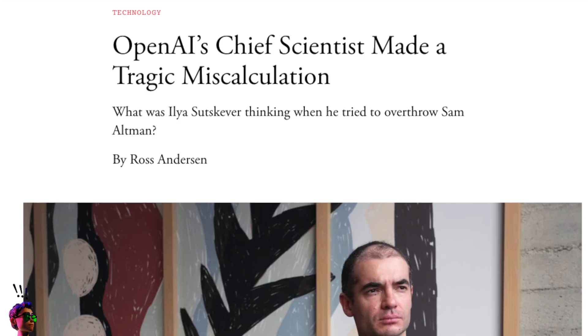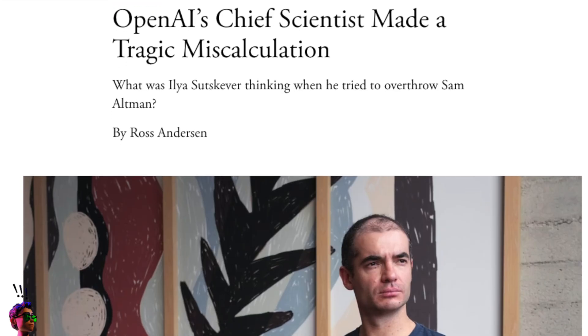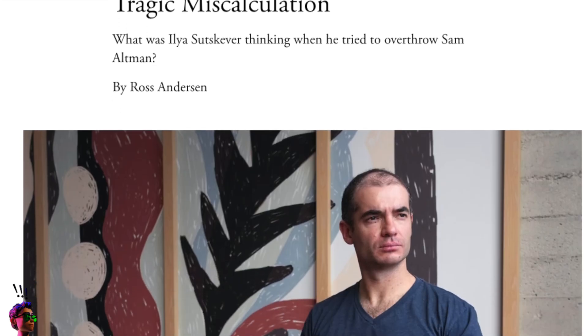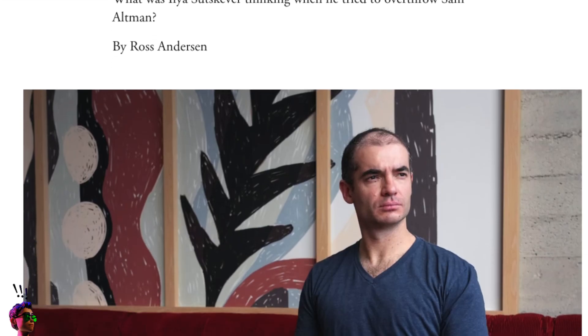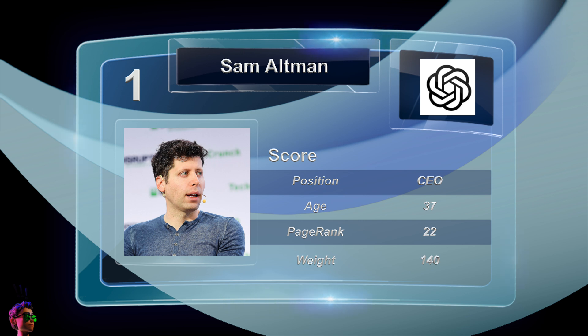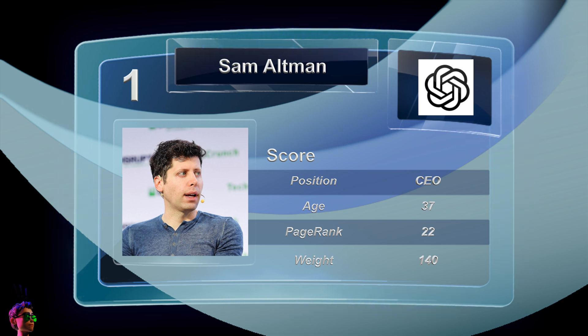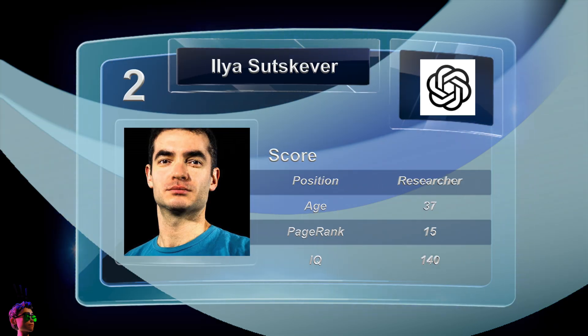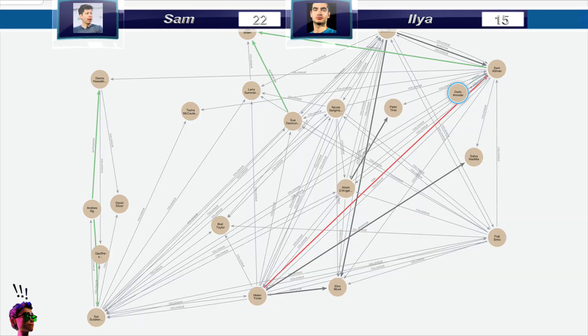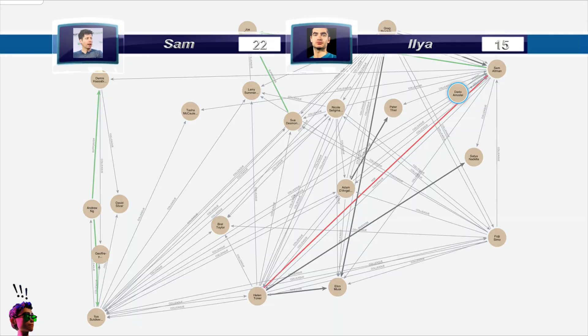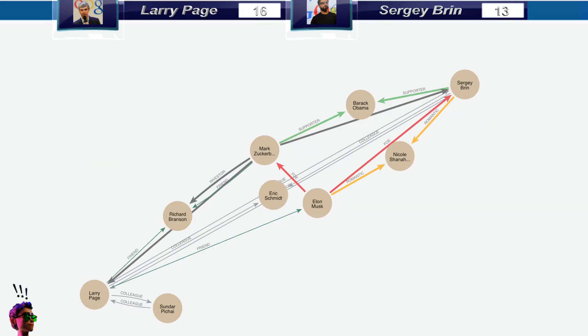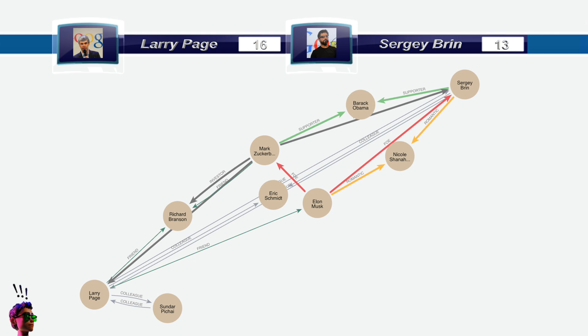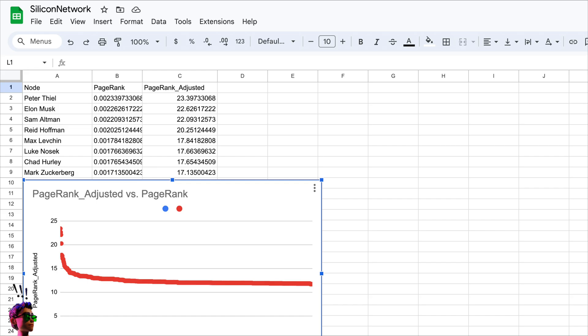One tech rivalry from most recent memory is Ilya Sutzkever and Sam Altman. In the right corner, weighing in at 140 pounds with a node ranking of 22, is Sam Altman. In the left corner, with an IQ of 140 and a node ranking of 15, is Ilya Sutzkever. 22 beats 15, so Sam Altman wins. Another unexpected tech rivalry has been Larry Page and Sergey Brin, with respective scores of 16 and 13. And that is a win for Larry Page.